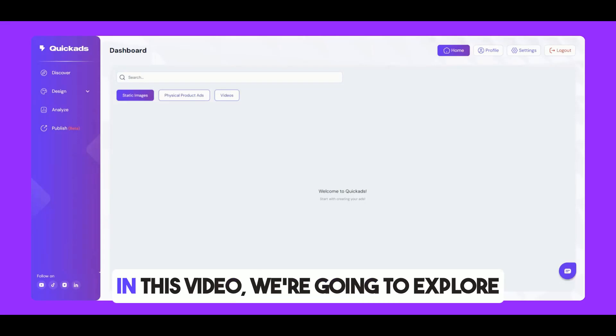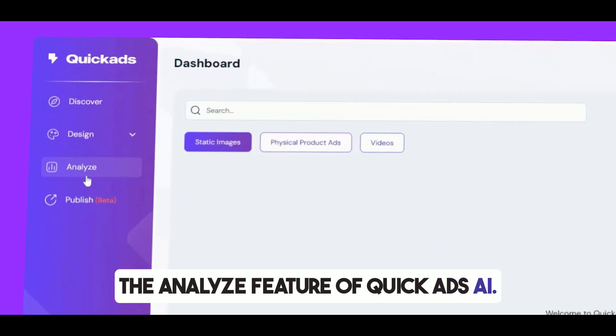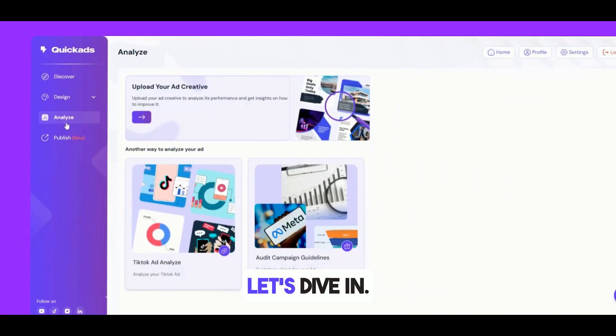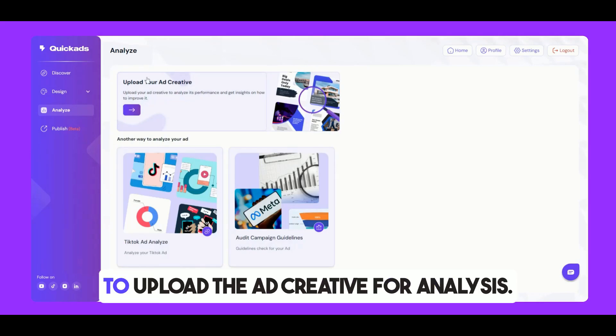Greetings. In this video, we're going to explore the Analyze feature of QuickAds.ai. Let's dive in. At the top, we have the option to upload the ad creative for analysis.